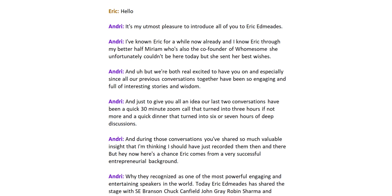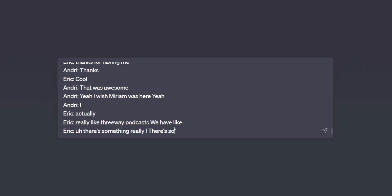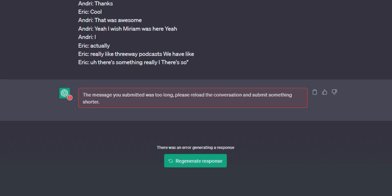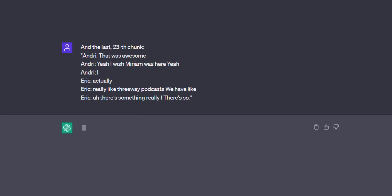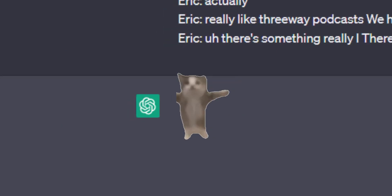So today I'll introduce you to the ChatGPT Chunker. You have this amazing podcast transcript and you want ChatGPT to help you out, but it's too long for ChatGPT to handle. You might try breaking it into smaller parts, but the AI gets confused and starts spouting gibberish. Frustrating, right? Don't worry, there's a solution.